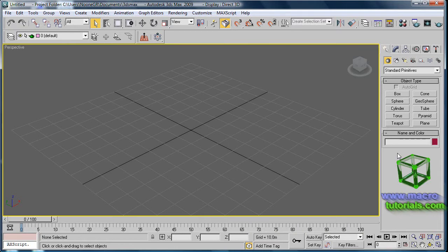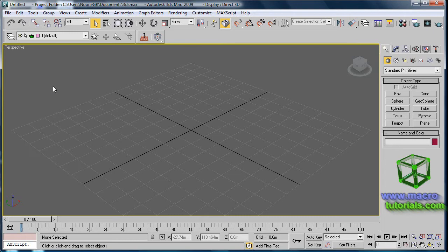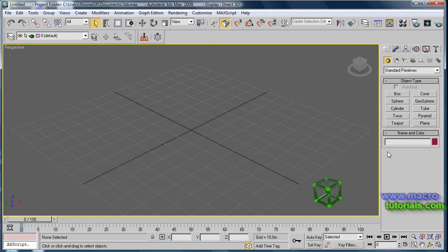Hello! In this tutorial, I will show you how to create primitive objects. Before we start, you should have previous knowledge about the generalities of 3D, rendering methods, and how to navigate the scene. For this, you can check my other tutorials on the web page www.macrotutorials.com.